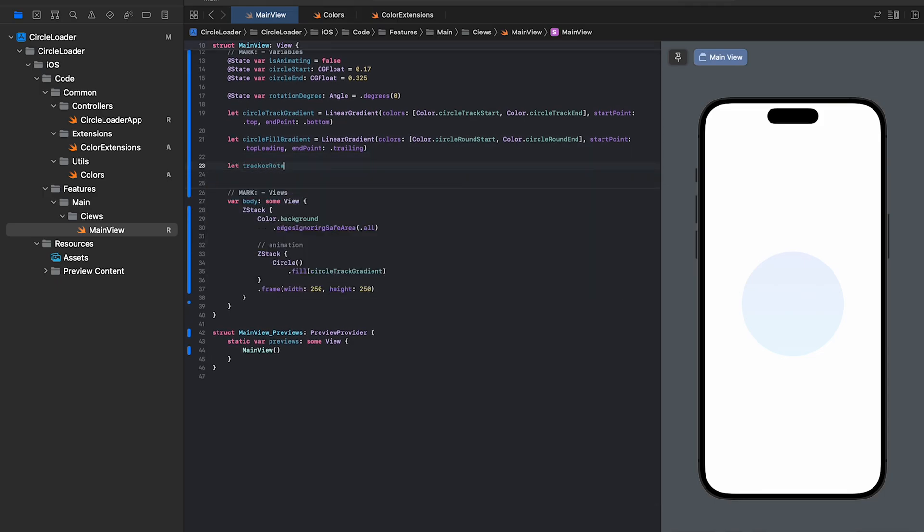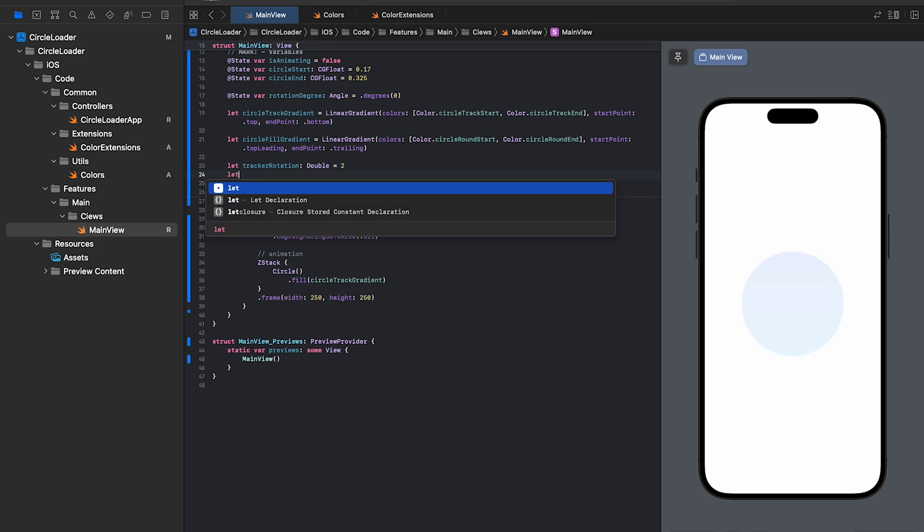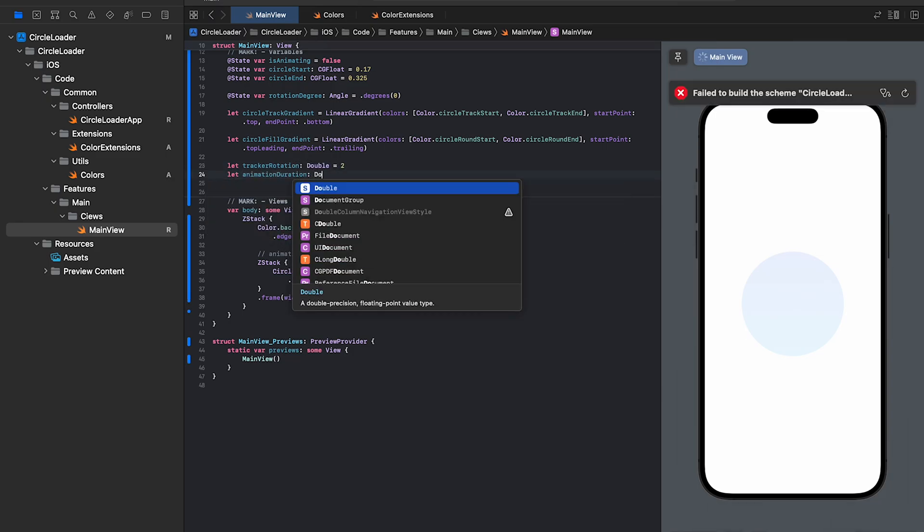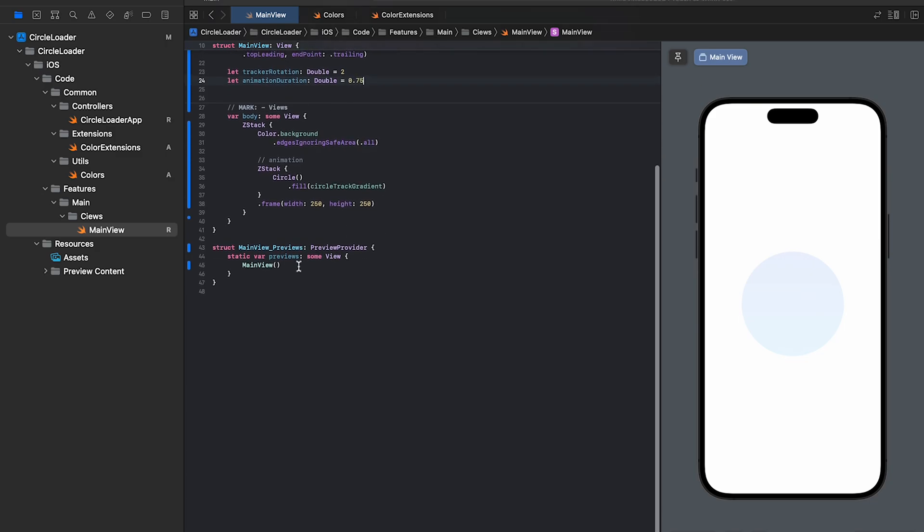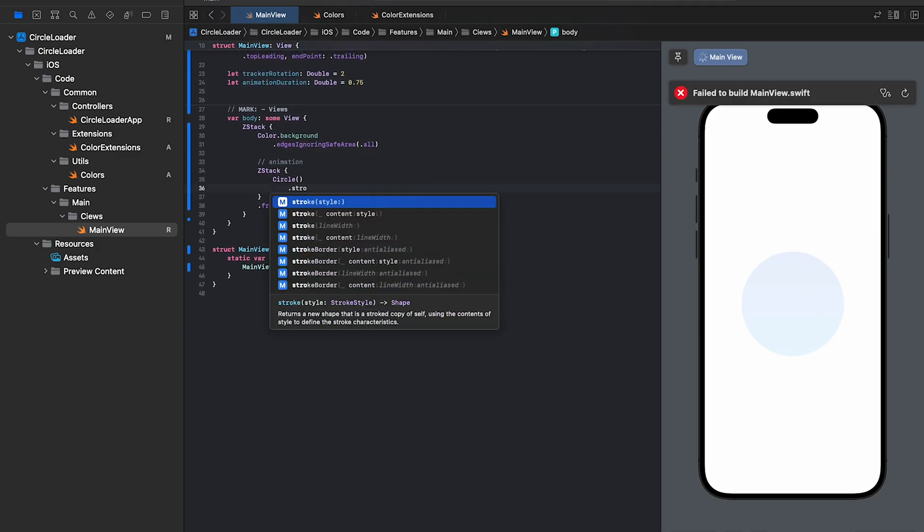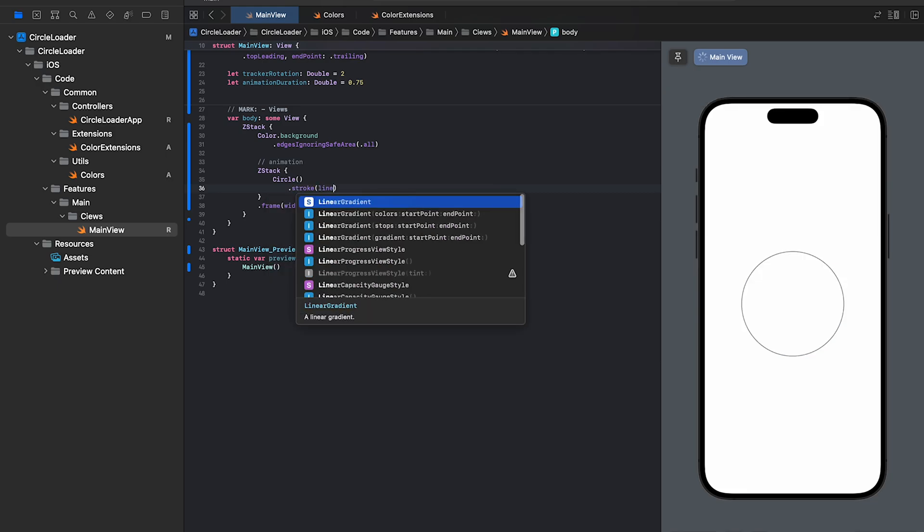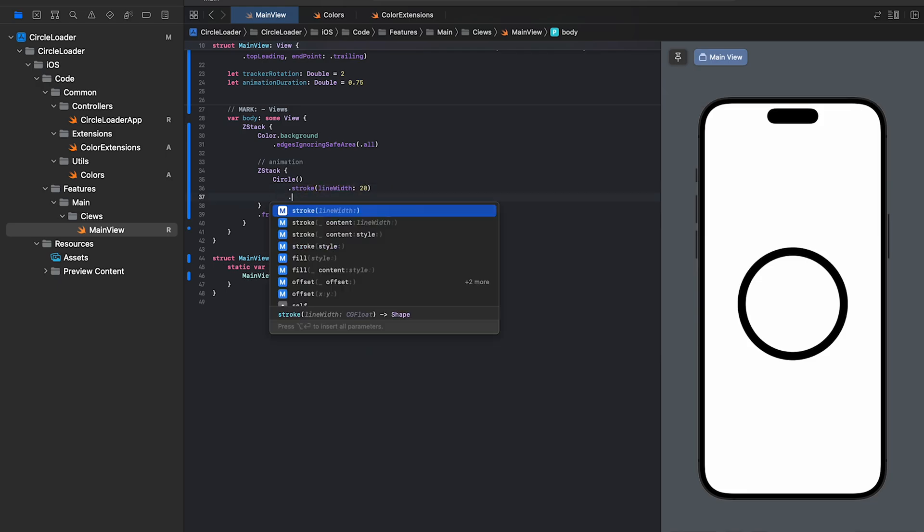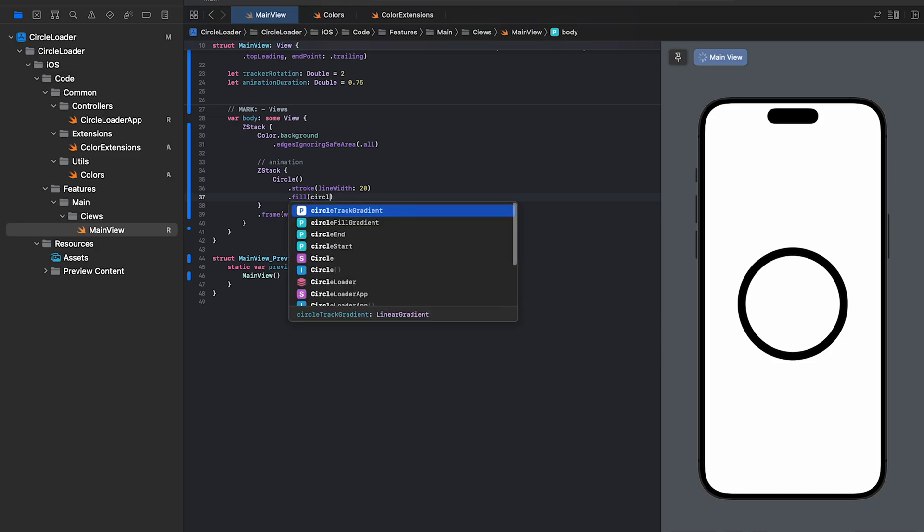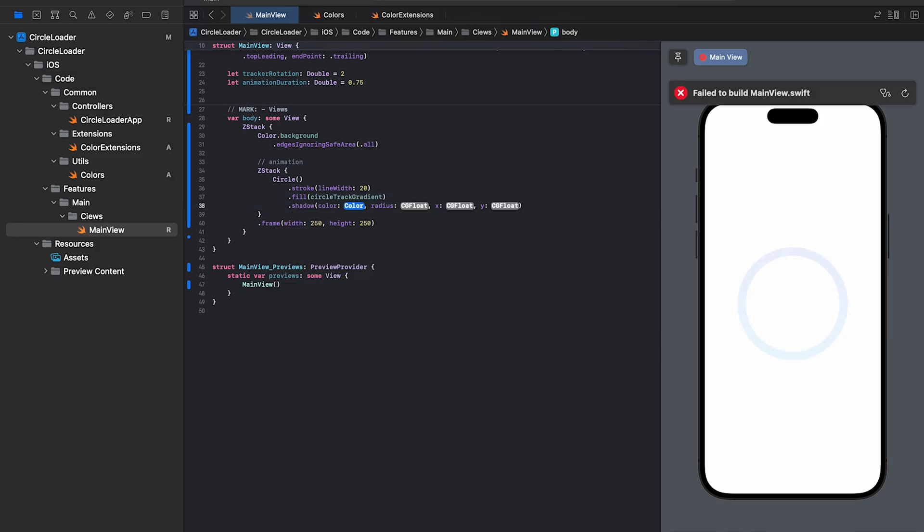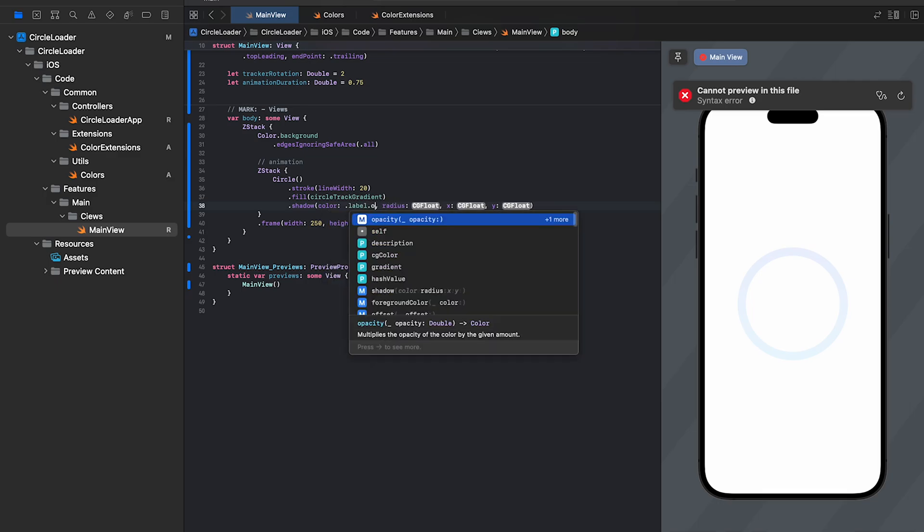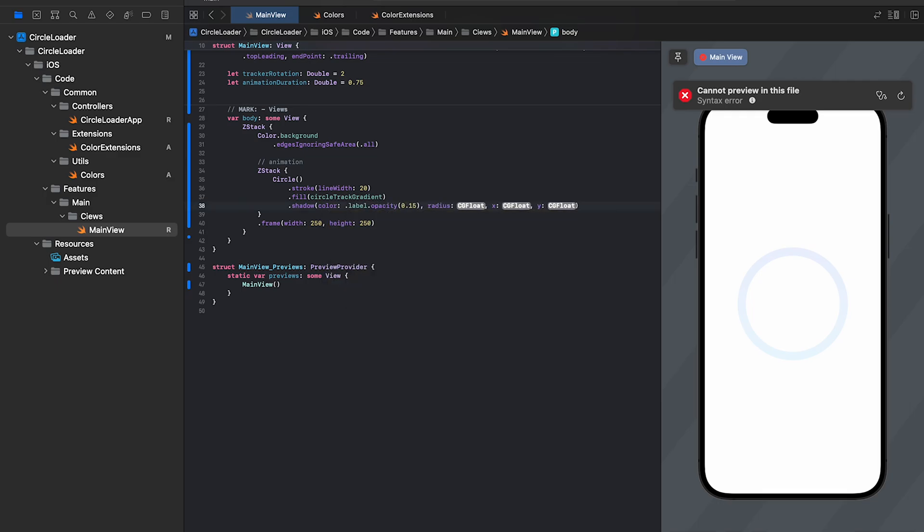Lastly, we'll need two more variables, one to keep track of the rotations and the other to time the animation. So, we'll use the stroke modifier to convert the circle into a path and then we'll apply the gradient. Let's add some shadows using the shadow modifier. Radius X and Y determines the depth and the direction of the shadow.